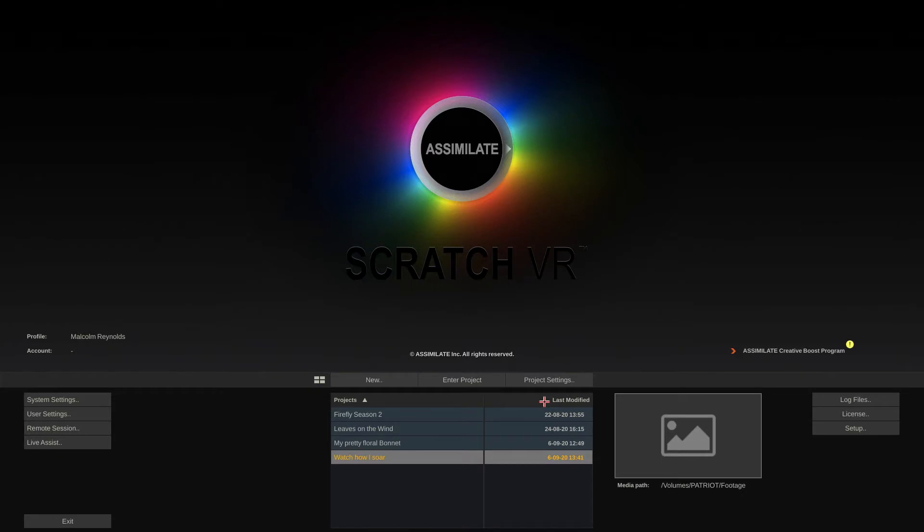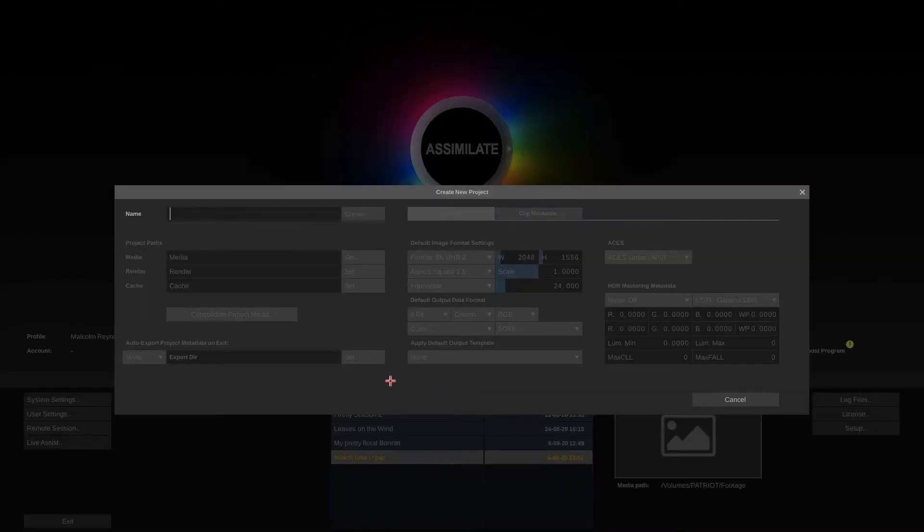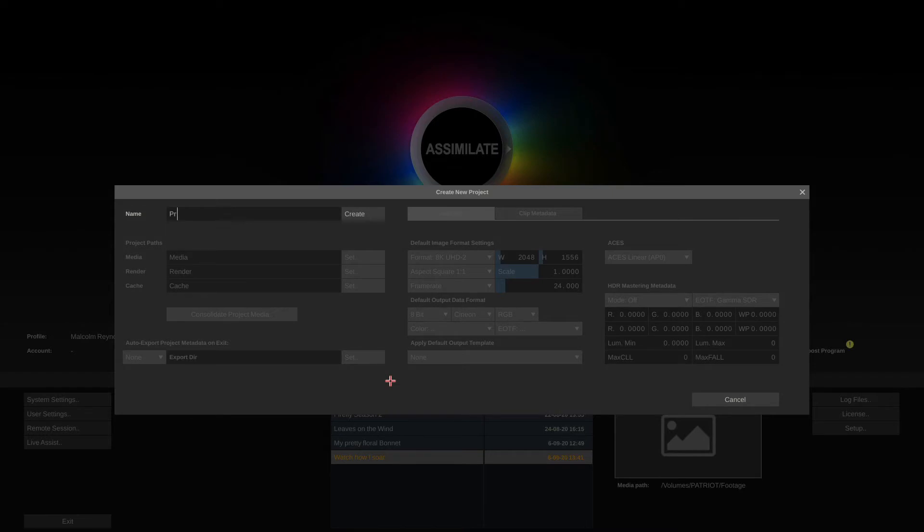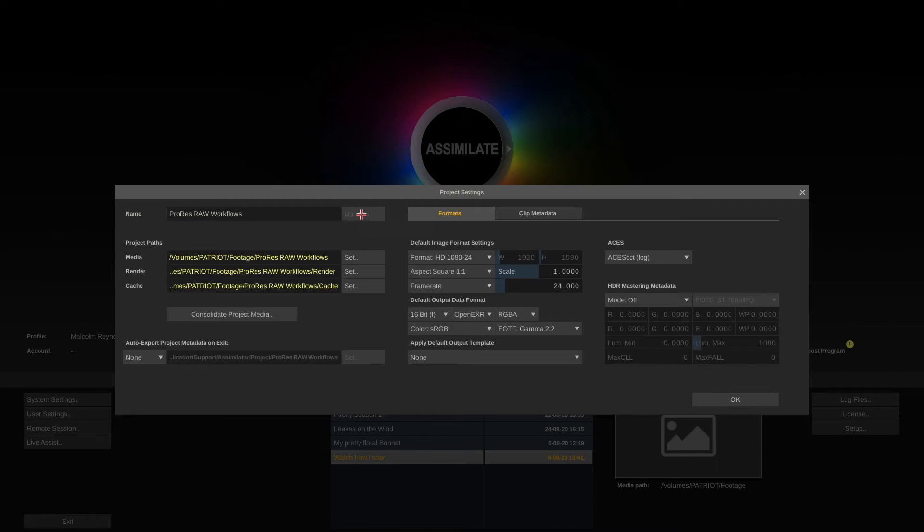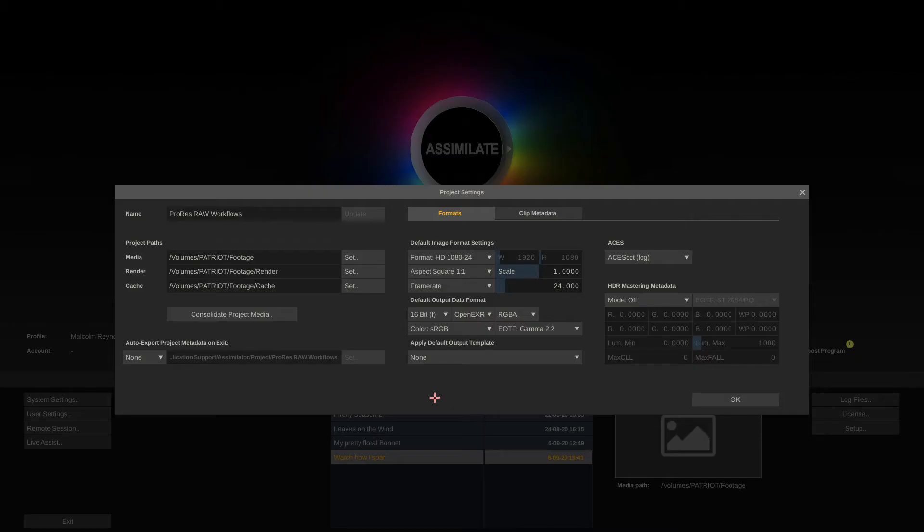That takes us to the project settings. Now in order to look at the project settings let's just create a new project, give it a name. Let's call this ProRes RAW workflows and hit create.